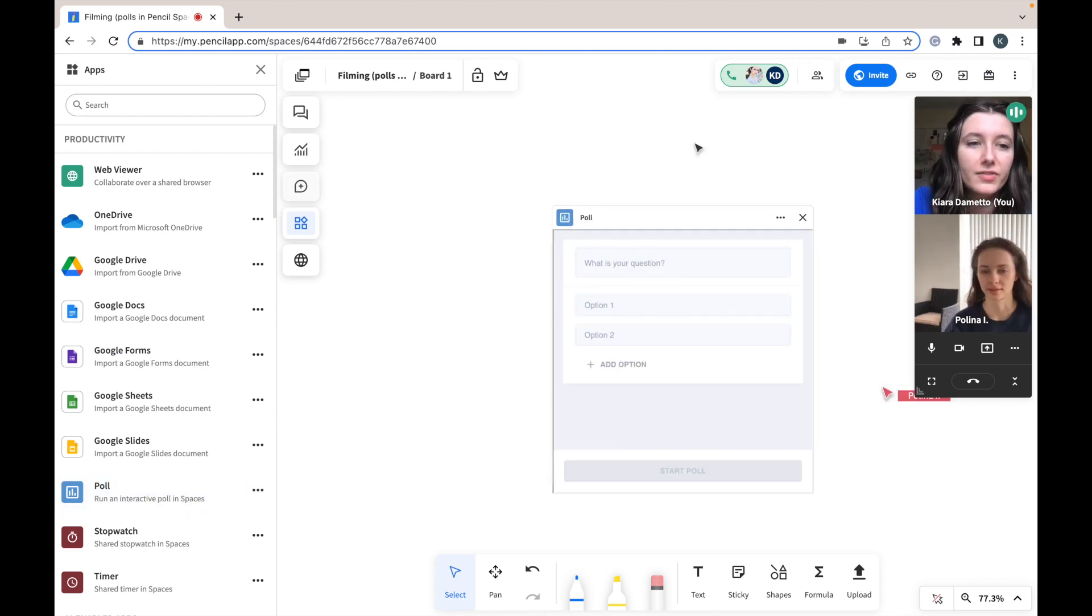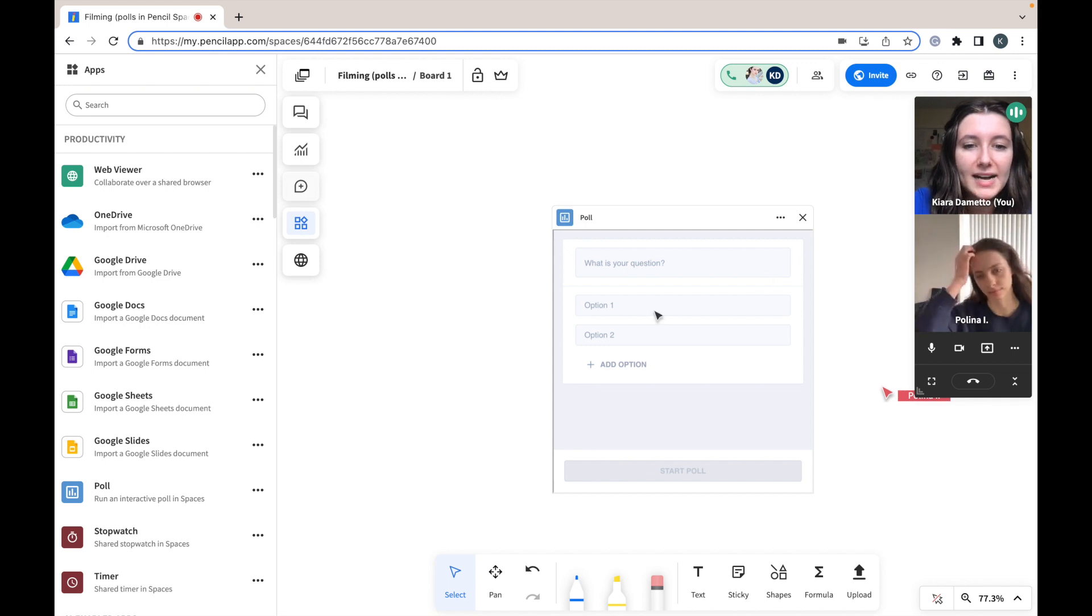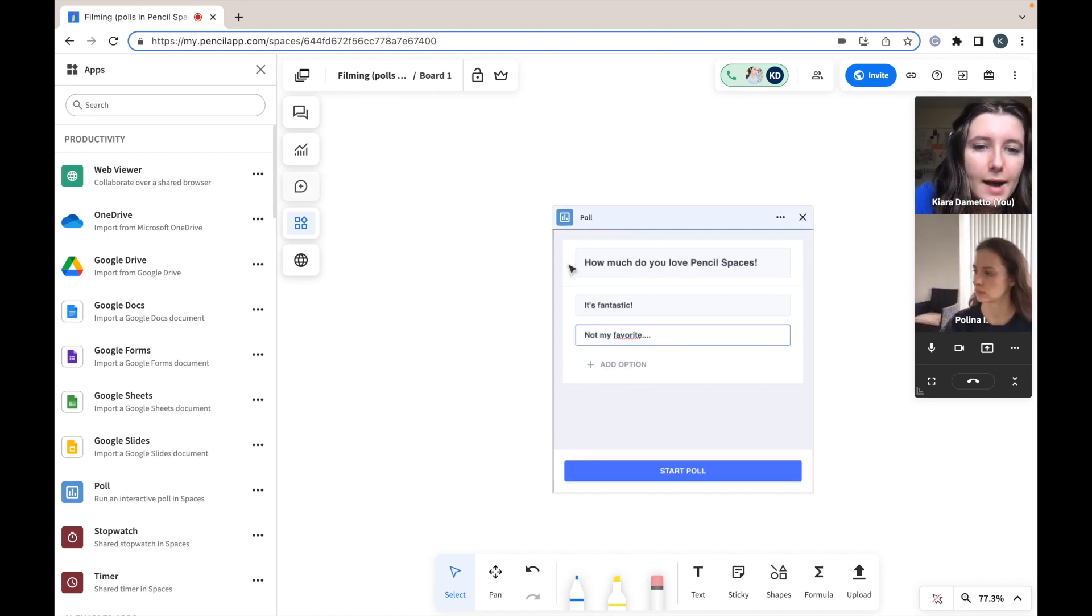So from there you can put in any question you would like to ask your class and you can put in any options you would like them to choose from.